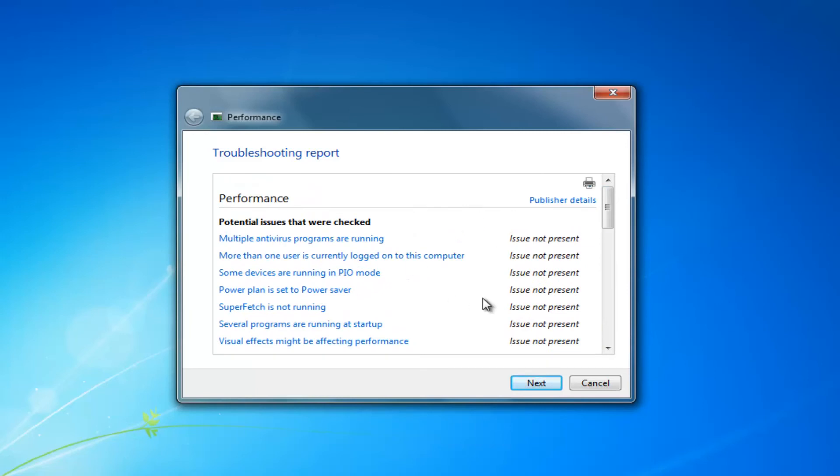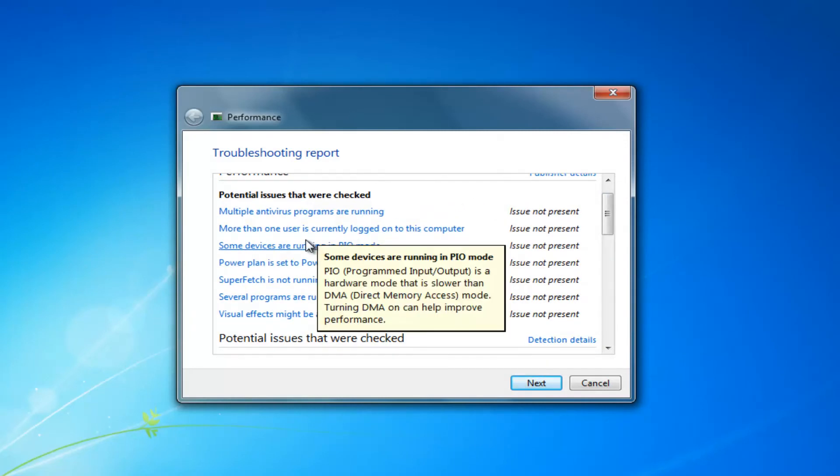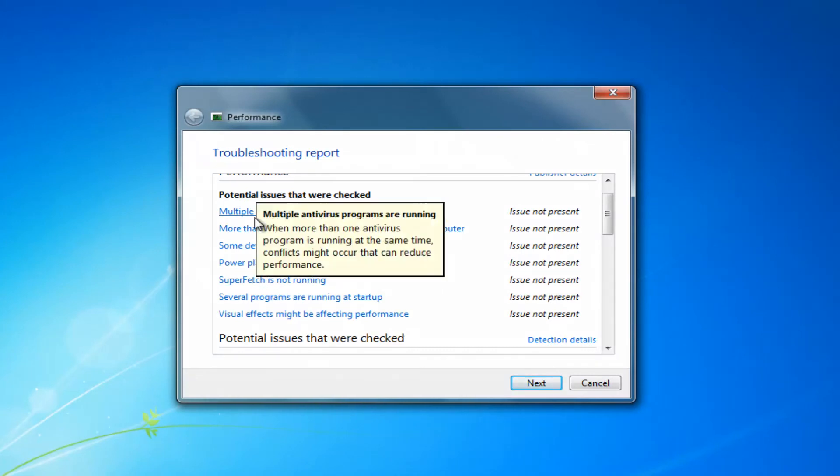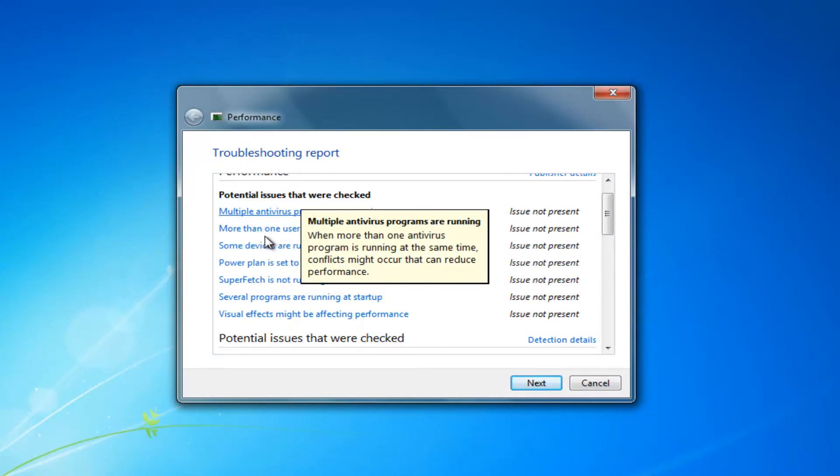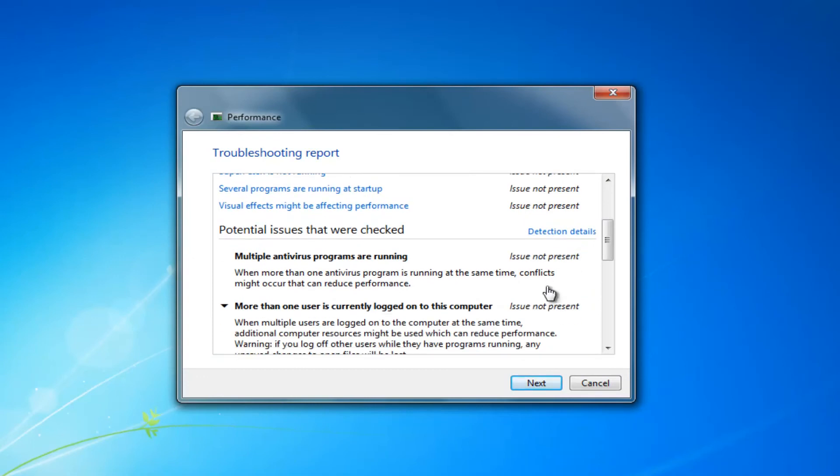But this will hopefully be able to scan for some real issues you have here. Like if the superfetch utility isn't running or you have multiple antiviruses on your computer, it'll be detected here.